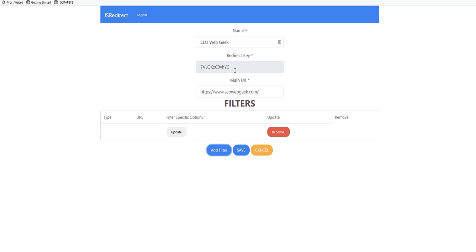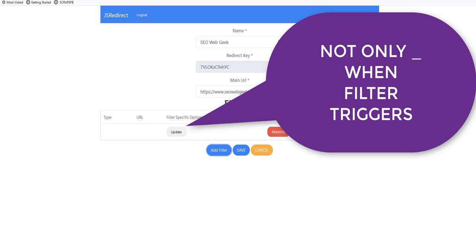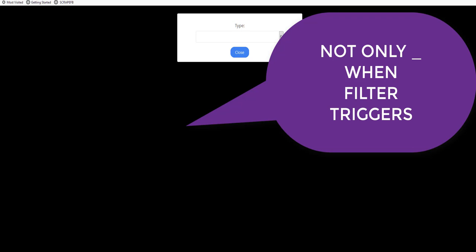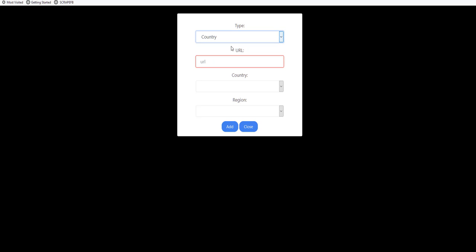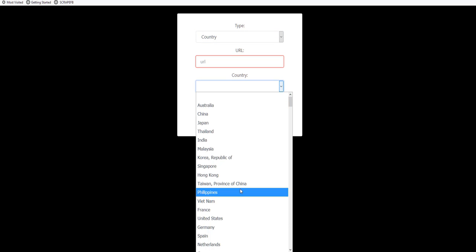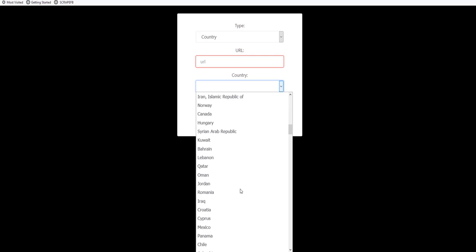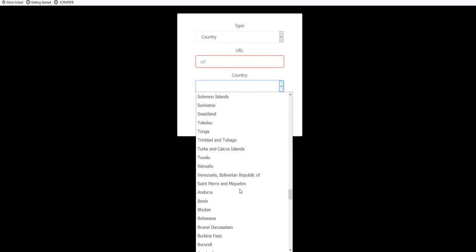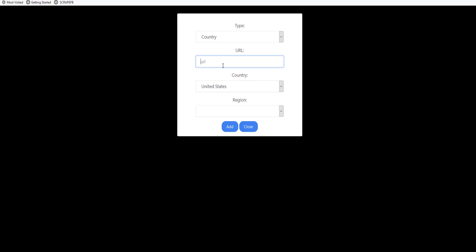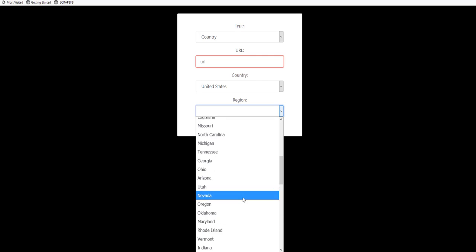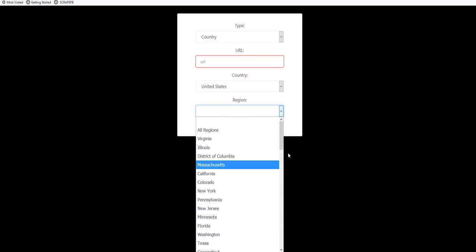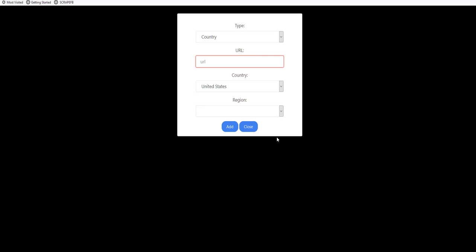The filter means that it will redirect only if this filter hits. Let's say I only wanted USA traffic to go to a particular page on my website or completely different page. You can put that into here. You can even go by regions. You can go by the states.